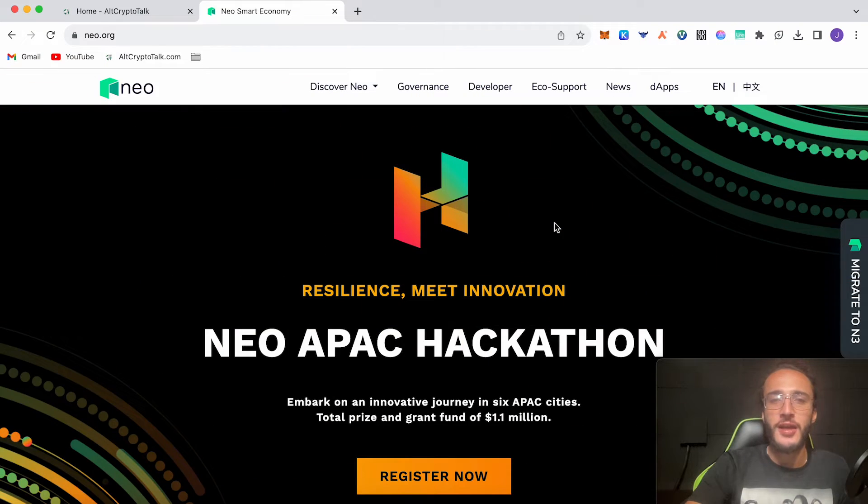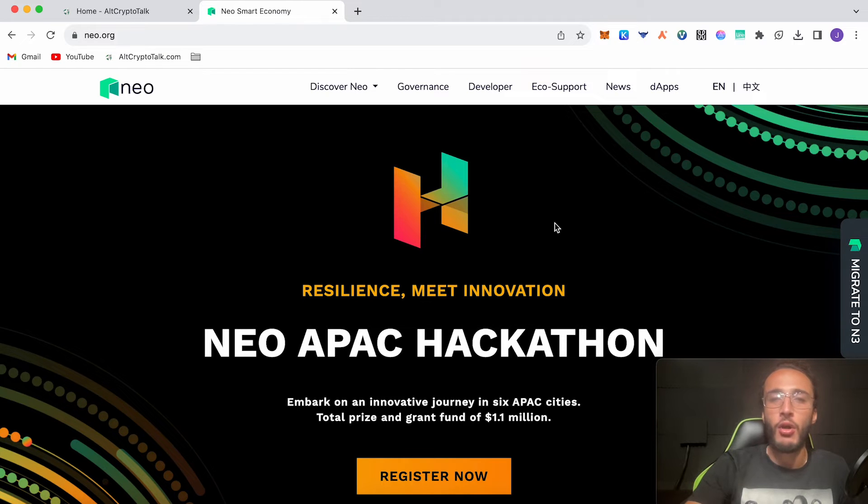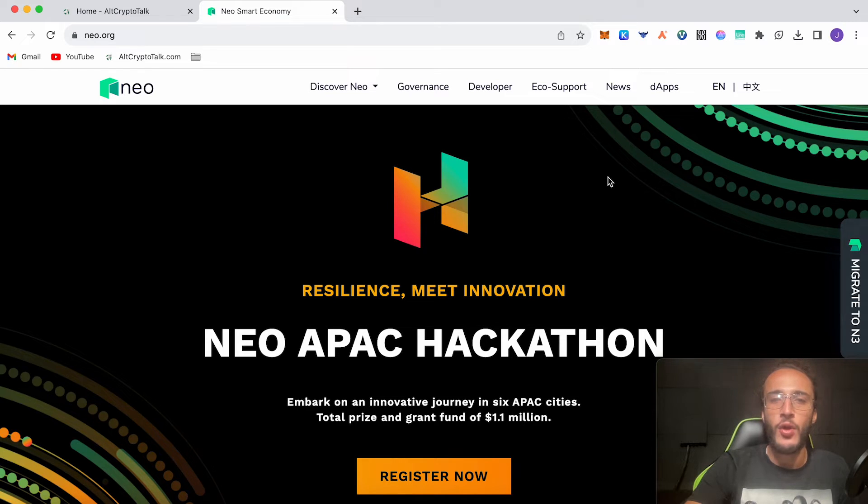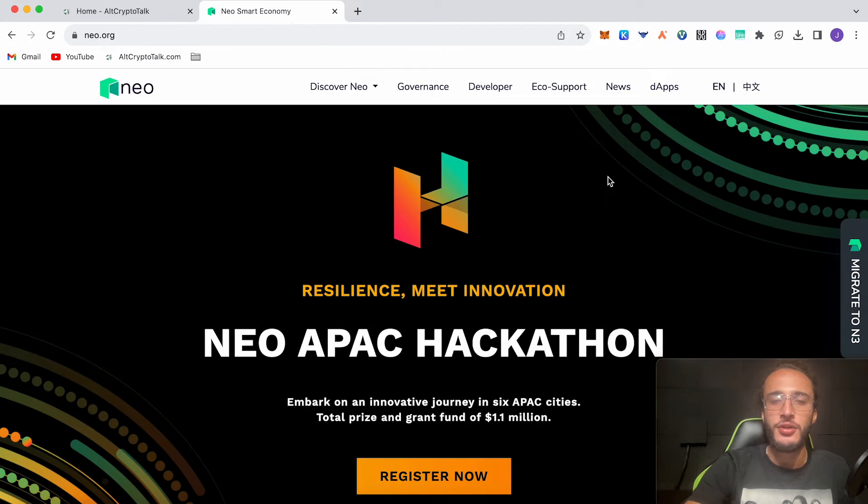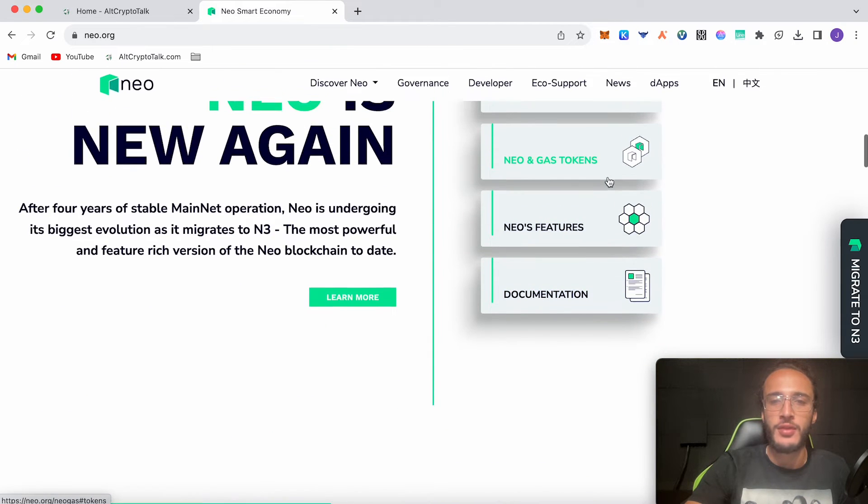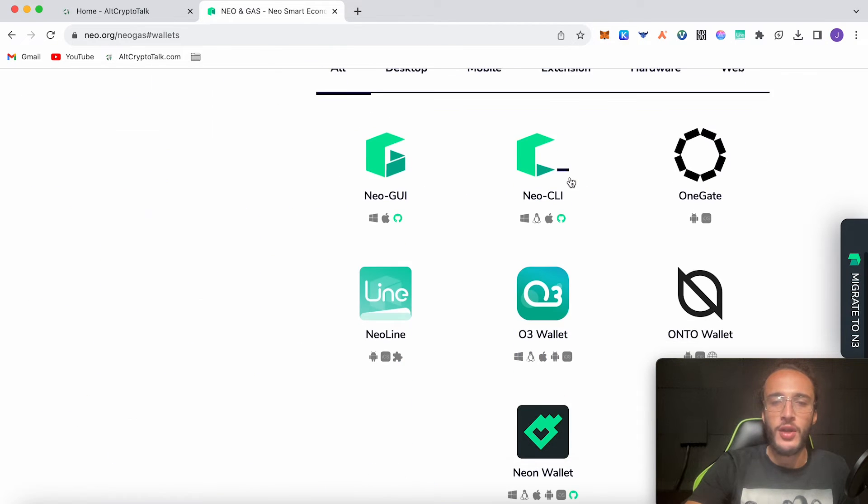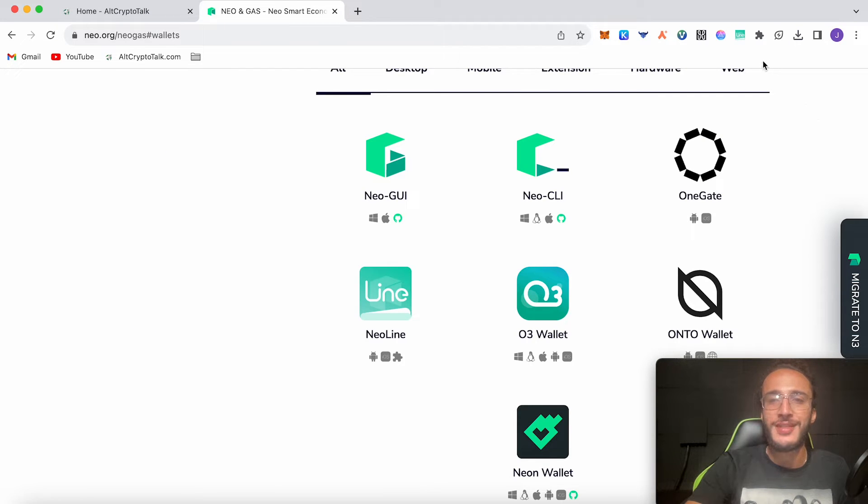First things first, you're going to need to have a NEO line wallet or a compatible NEO wallet that you can use on decentralized applications. Like I showed you in the last video where we set up the NEO line wallet, if you scroll down to find a wallet and download a wallet, choose one. However, I recommend using the NEO line wallet which we set up in the last video and I'll leave that link in the description below.